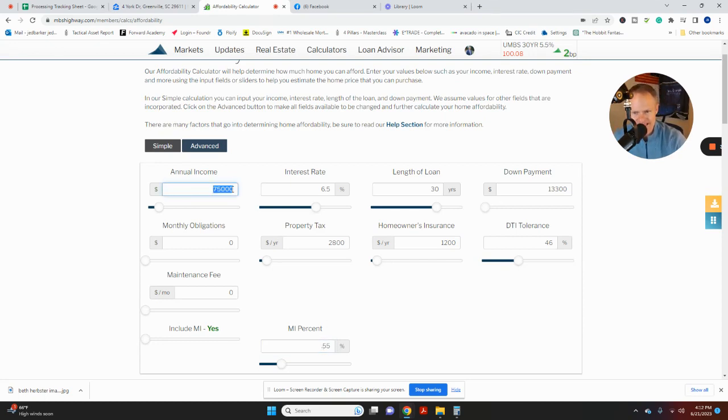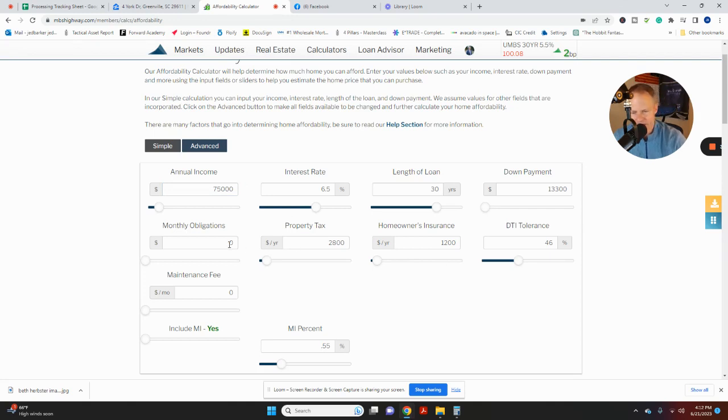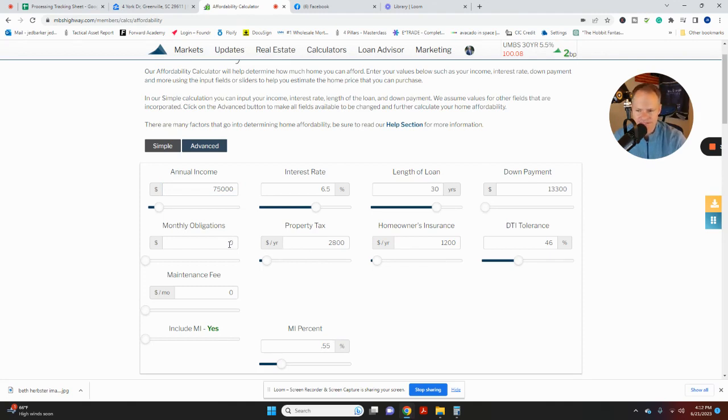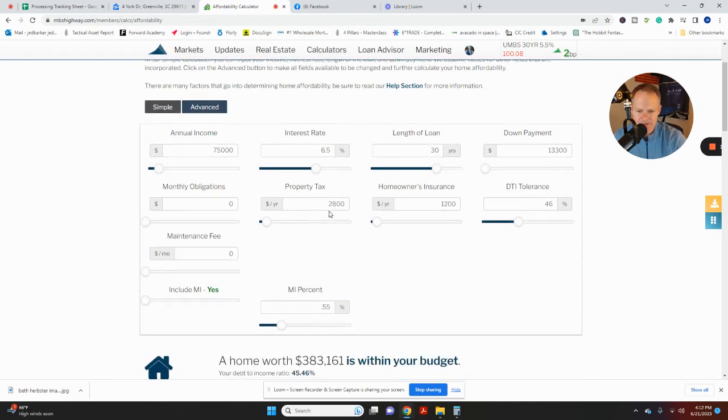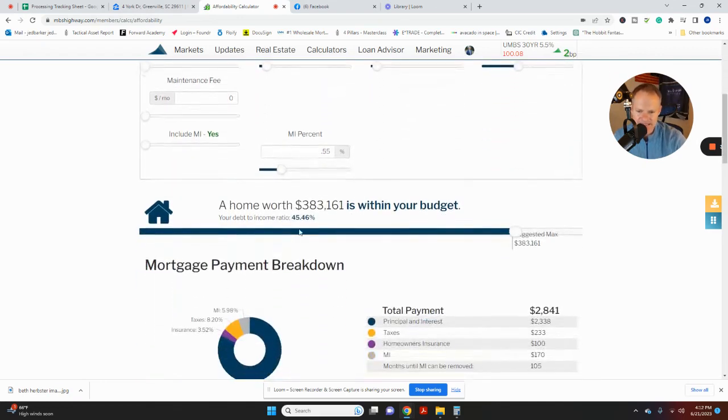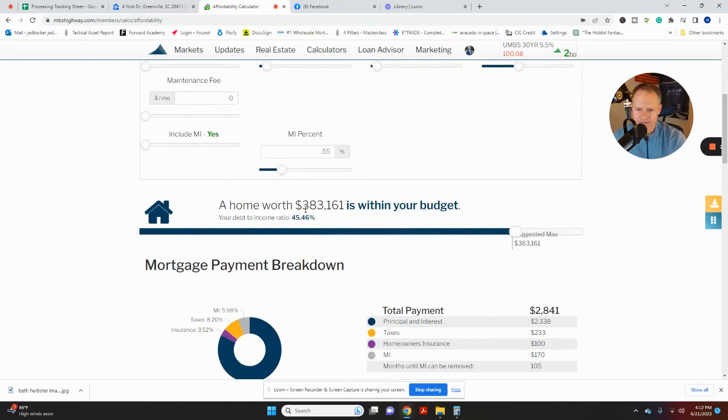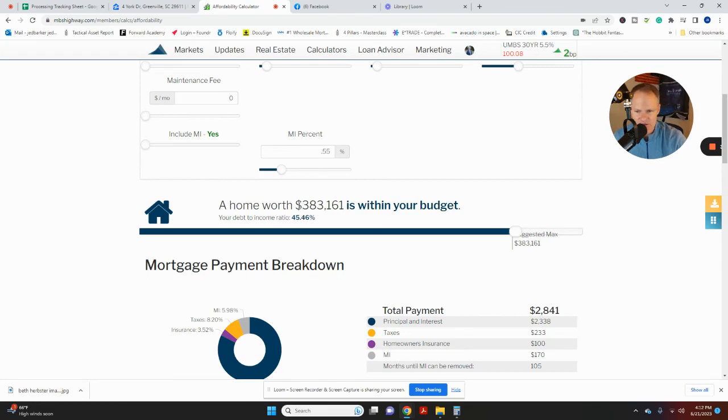So if you're earning 75K a year with no other debt obligations, meaning you don't have a car loan, you don't have any student loans, you've done a really great job on your debt obligations. You don't owe any money. So you're debt free except picking up this house. Then if we scroll down, we're going to see you will qualify based on just the debt to income ratios quite easily for this home at $383,161.